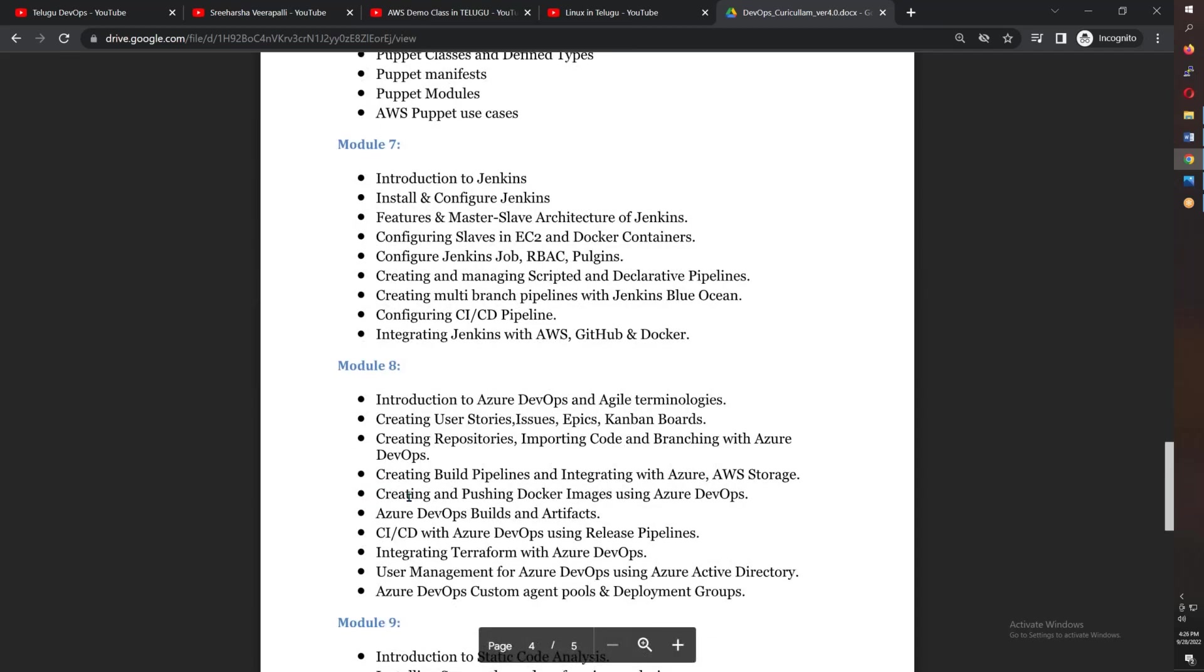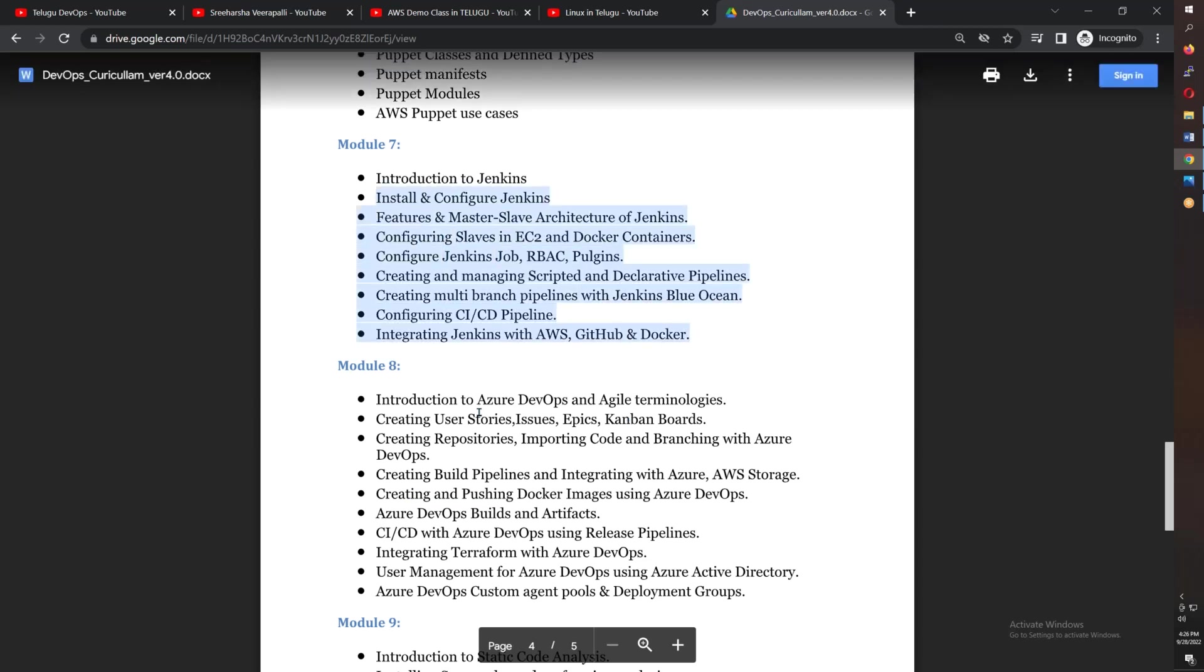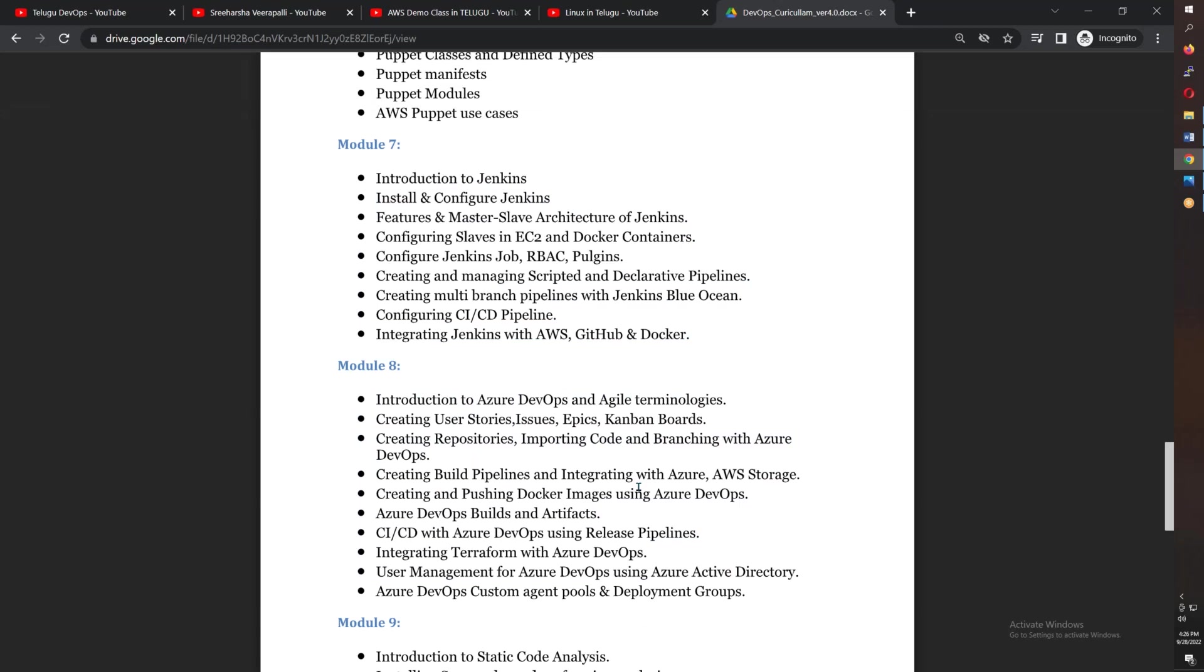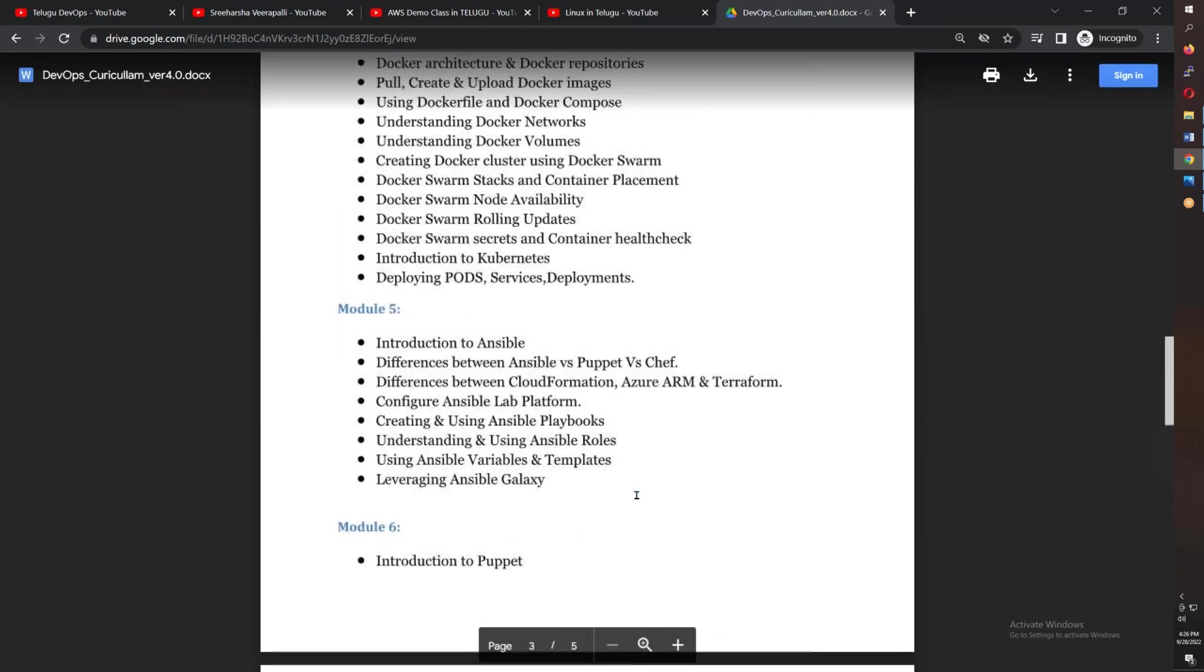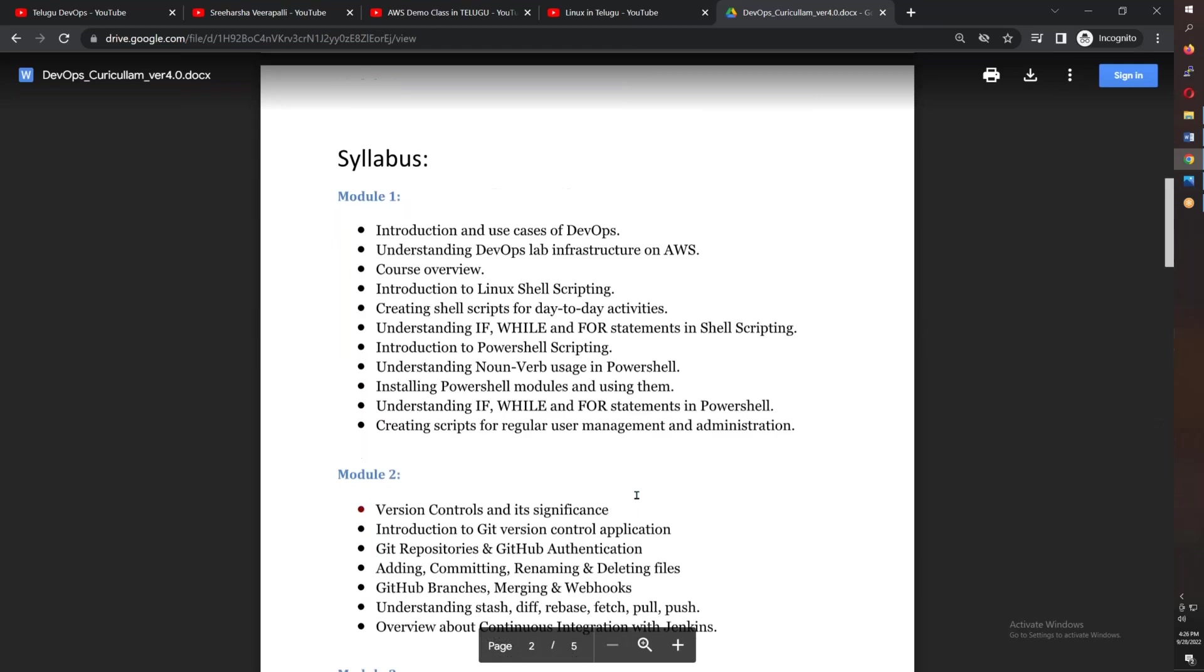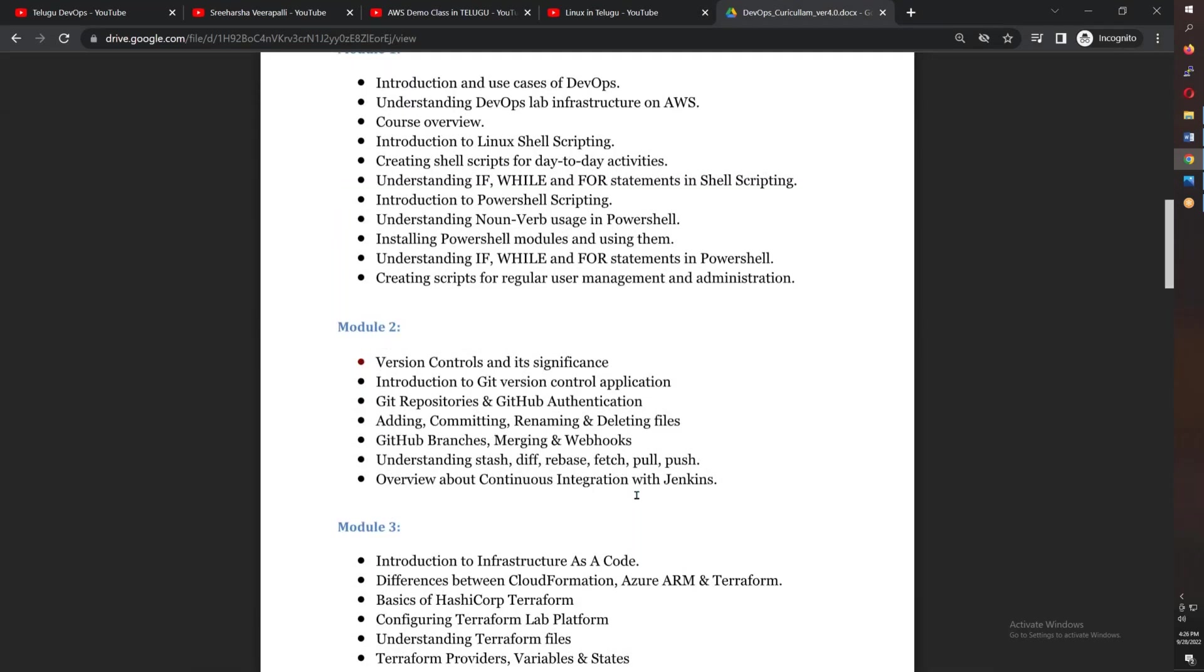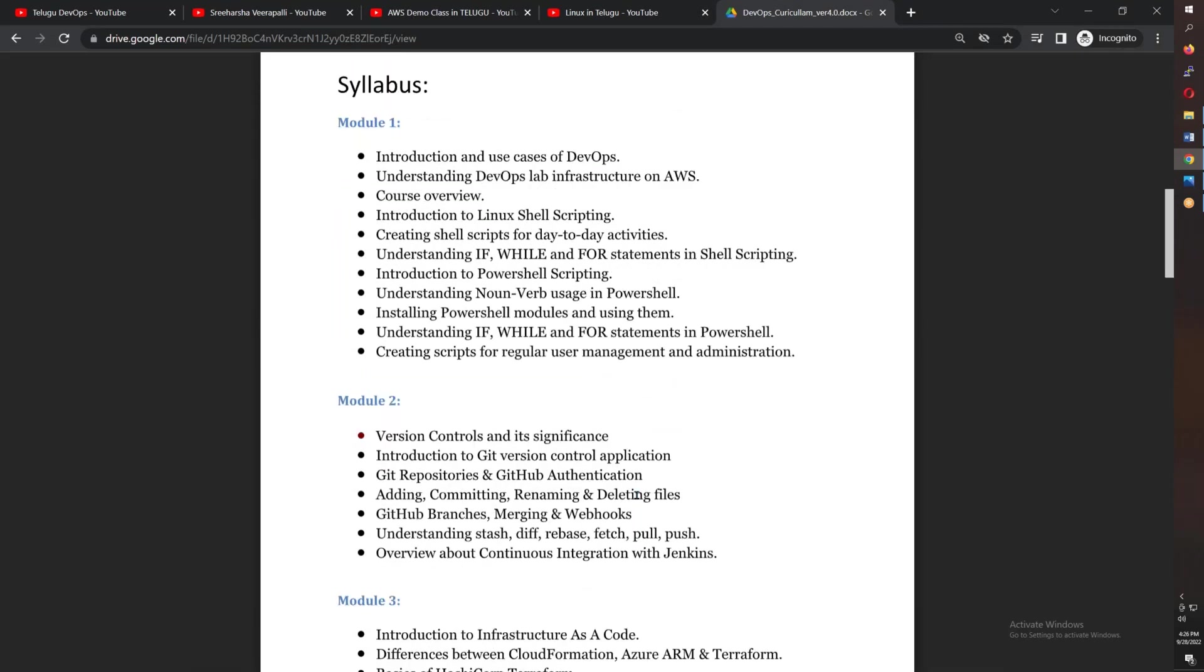For CI/CD tools and Jenkins, there are continuous integration and continuous deployment modules with six classes each. In module 9, you have monitoring with Prometheus, including node exporters and alert manager. The course also covers static code analysis, Maven build, and SonarQube analysis. Overall, you have nine modules. If you are practicing this, you will have a good idea of DevOps.